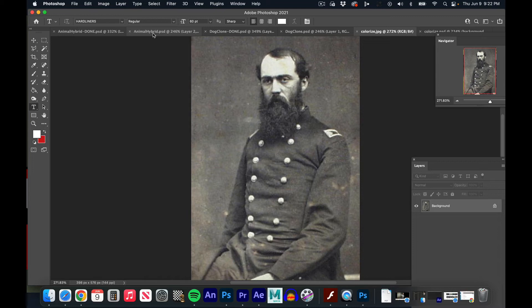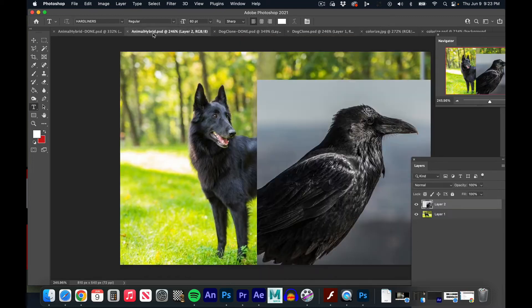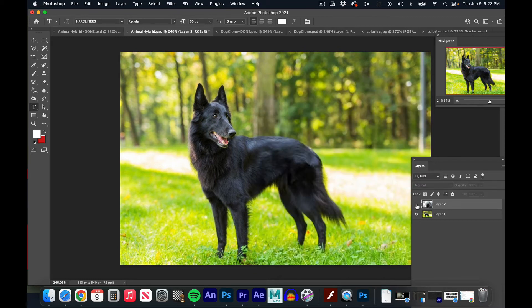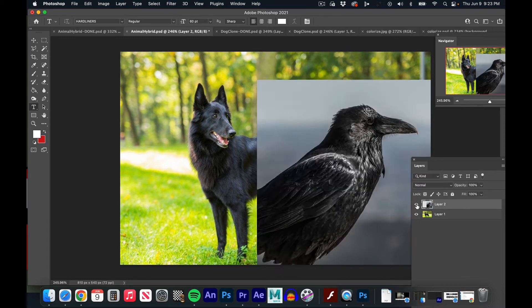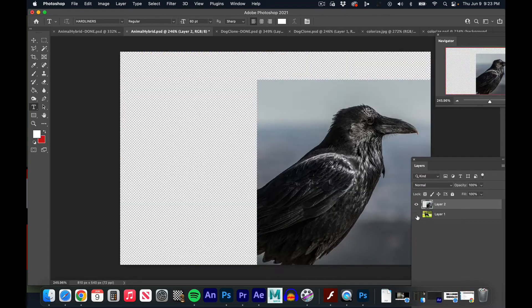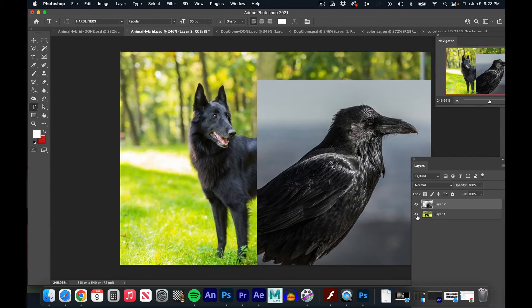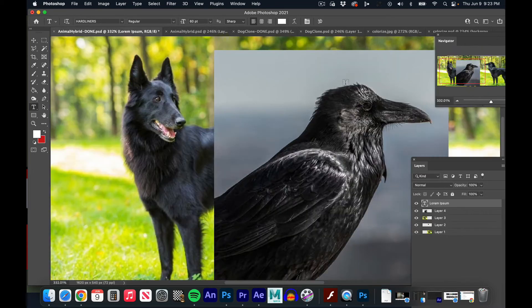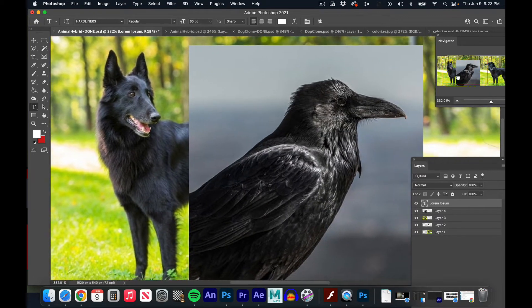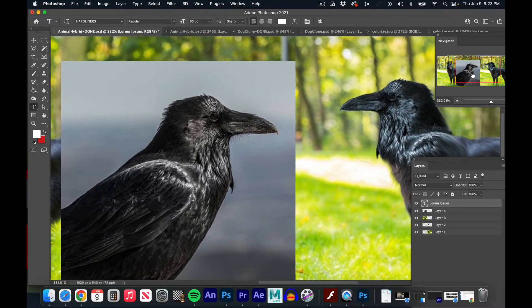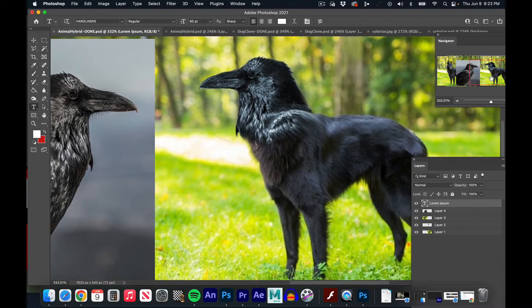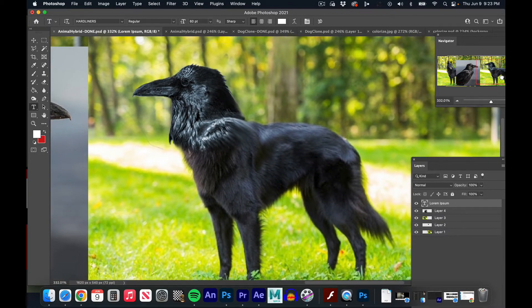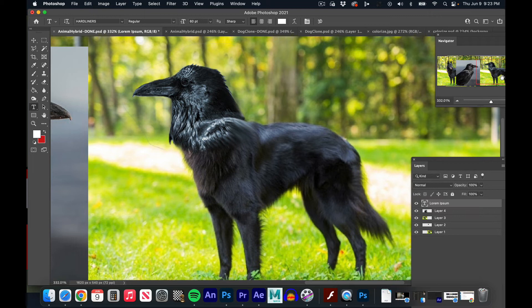So the animal hybrid - what you are given is these two assets. We got a bird in one layer and a dog in the background layer. Now what we're supposed to do, the finished product, is take these assets and make them one animal and make it look real.